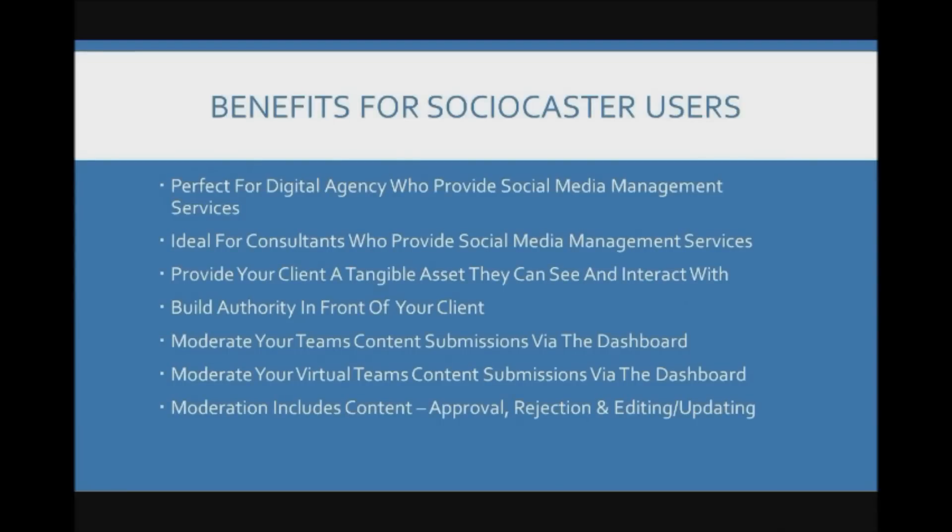Okay so what are the benefits for SocioCaster users? Well the SocioCaster Client Dashboard is perfect for digital agencies who provide social media management services. It's also ideal for individual consultants who provide social media management services.